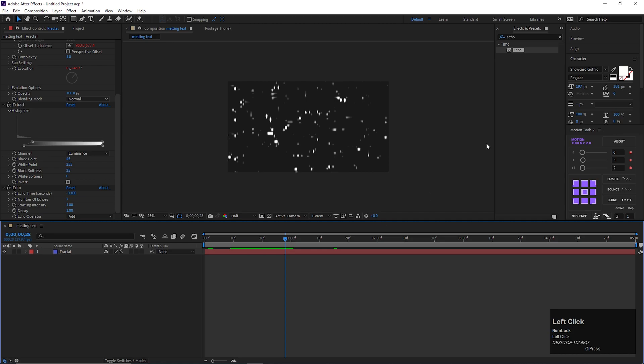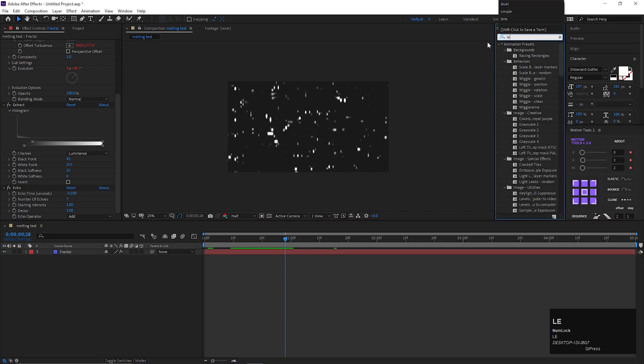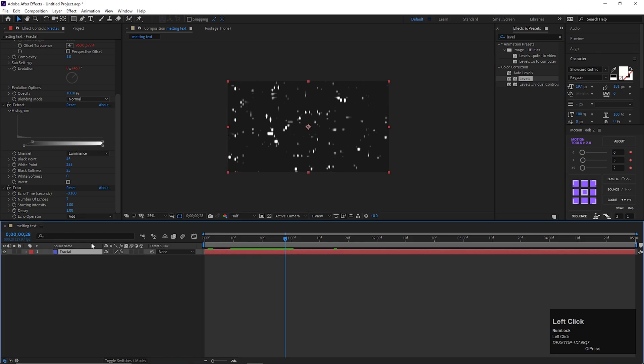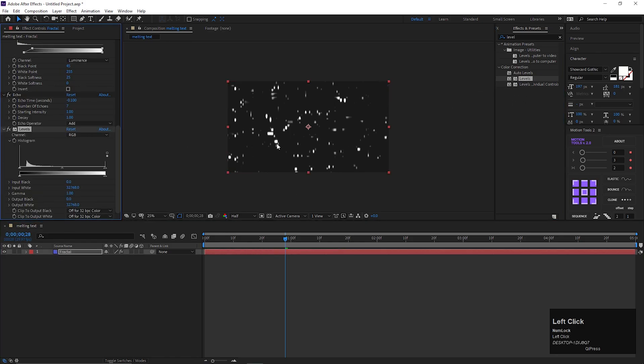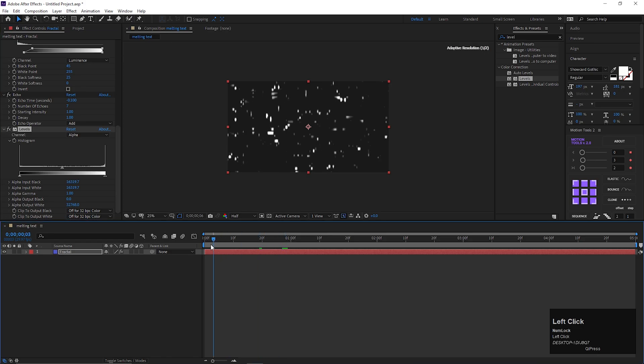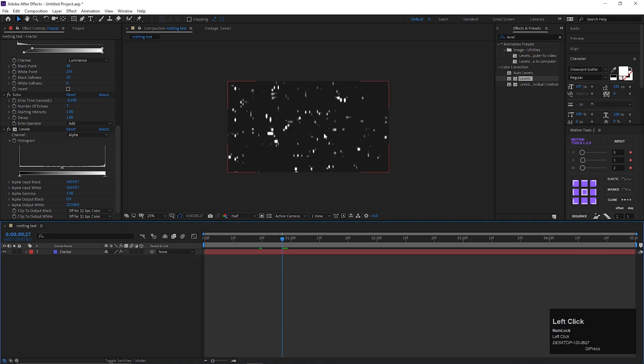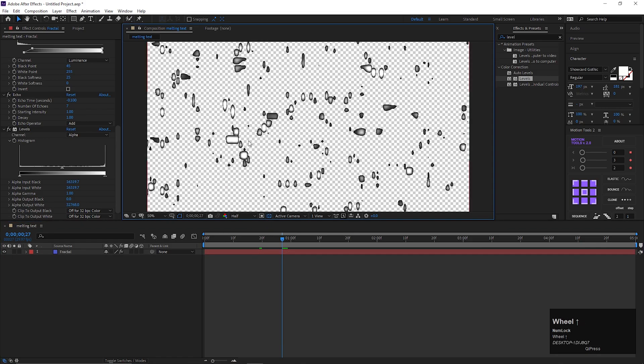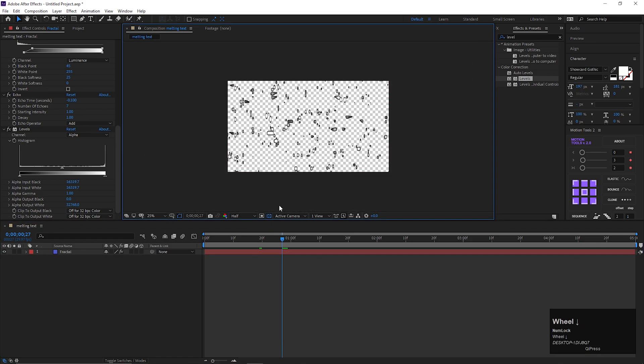Now search for level, and apply it on the layer. Change the channel to alpha, and crush these both points to the center. Just like this. If we enable transparency, it should look like this.